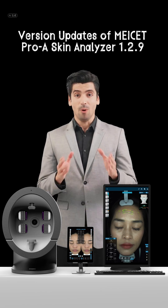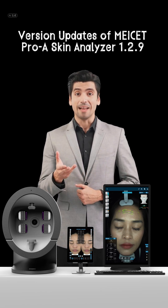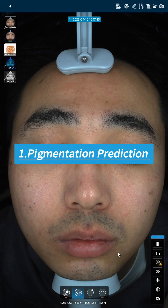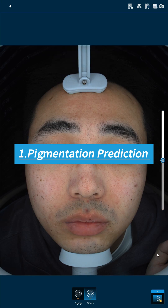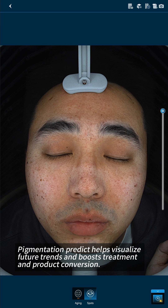Version Updates of MySit Proa Skin Analyzer 1.2.9. Feature 1: Pigmentation Prediction — helps visualize future trends and boosts treatment and product conversion.